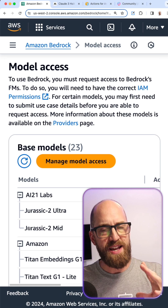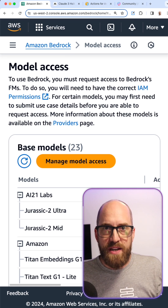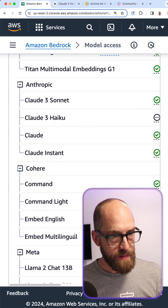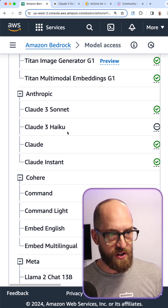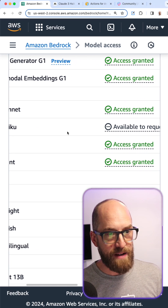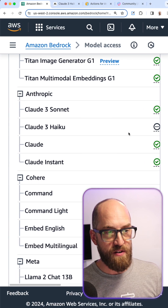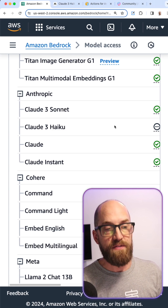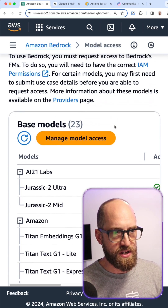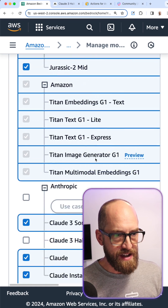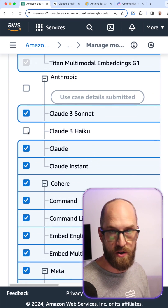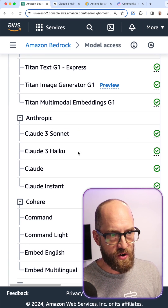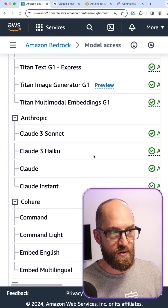I'm really zoomed in on this display so that I can fit it onto the LinkedIn page. If we look at the base models available and scroll down, in the Anthropic section I have Haiku there - it's available but not currently enabled. To enable access, I scroll to the top, click on 'Manage Model Access', scroll back down, click on Claude 3 Haiku, scroll to the bottom, and click 'Save Changes'. Now I've got a green tick next to Claude 3 Haiku.